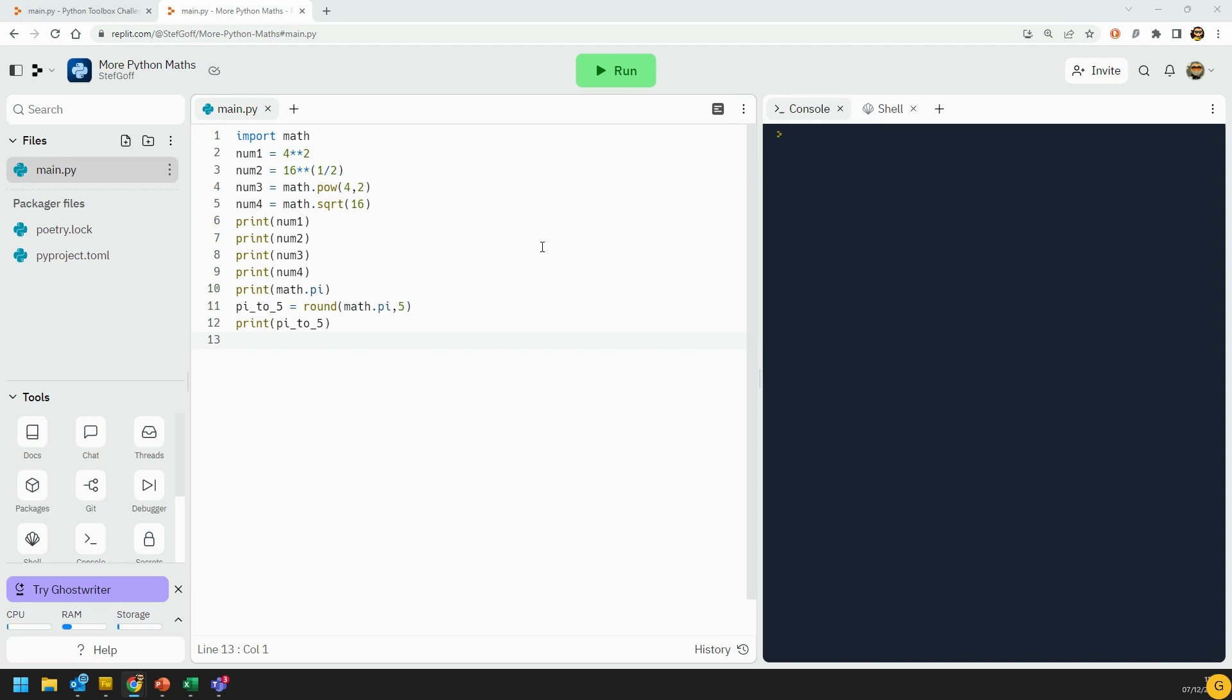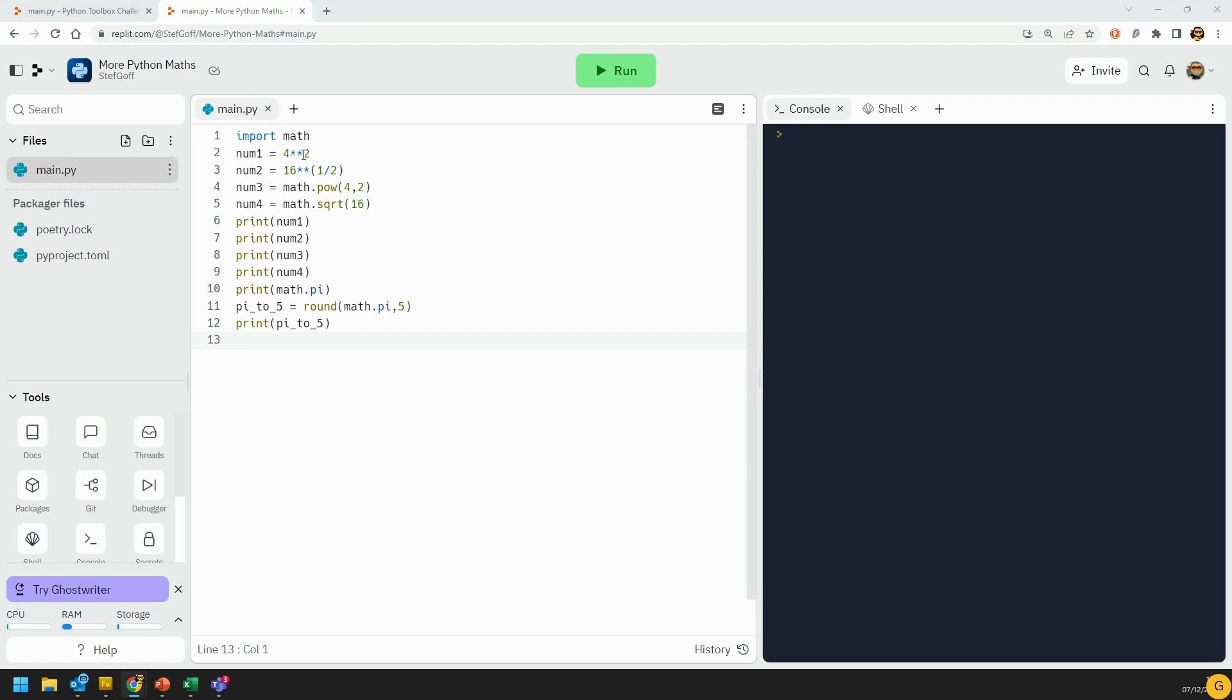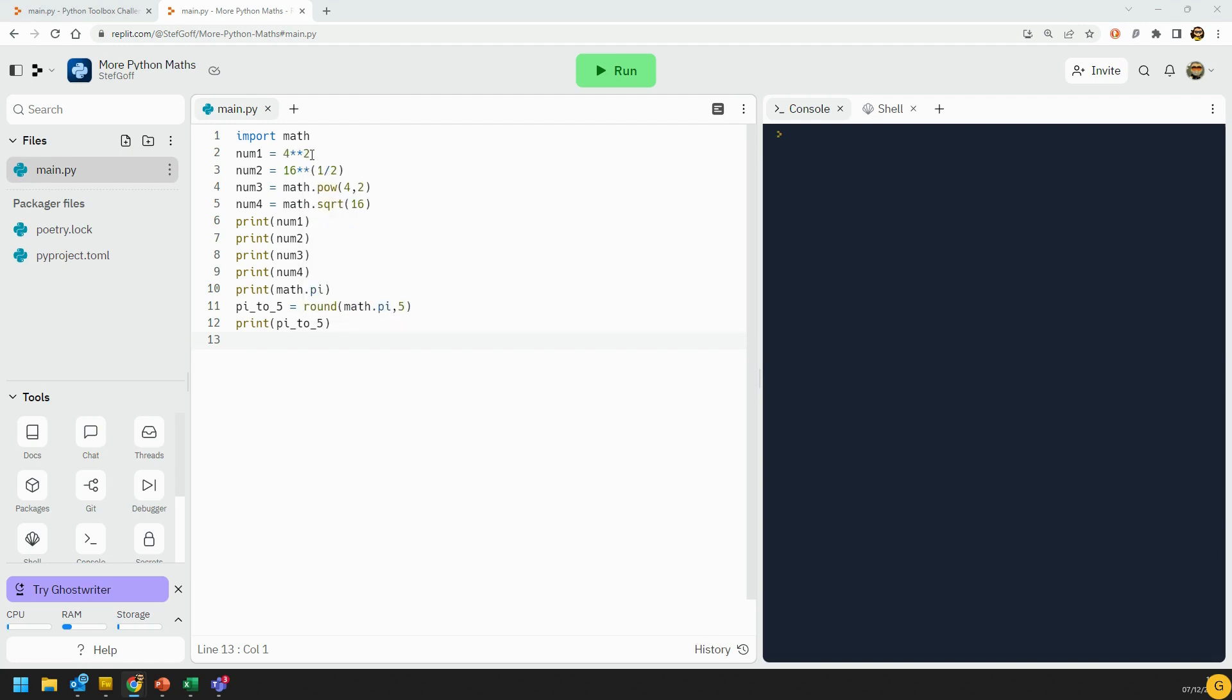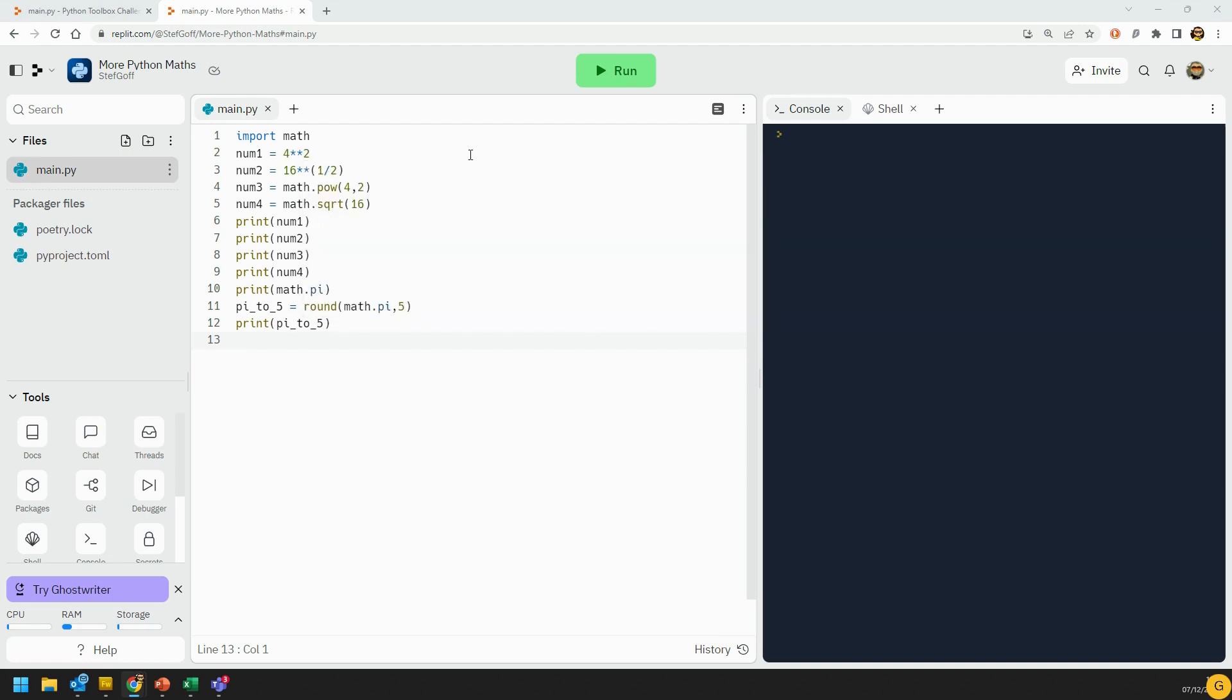First thing you might want to talk about is raising things to a power or getting the square root of something. Without using the math module, you can do this by having times times. So, four times times two raises it to a power. If you know your maths well, you would know that raising something to the power of a half is the same as getting the square root of it. That is one way here that you can get the square root of a number without needing to import the math module.